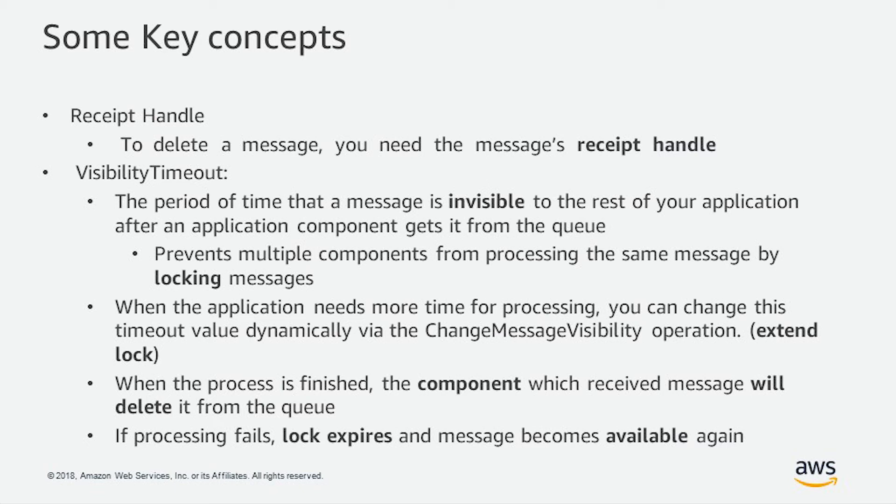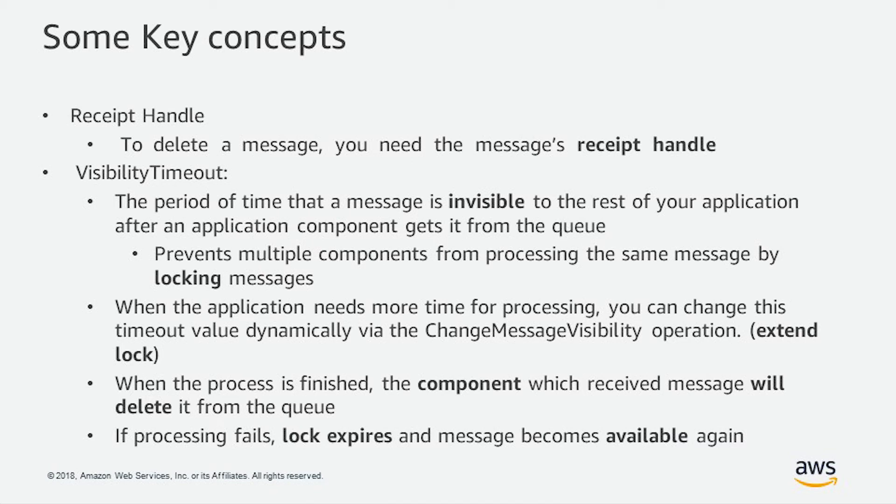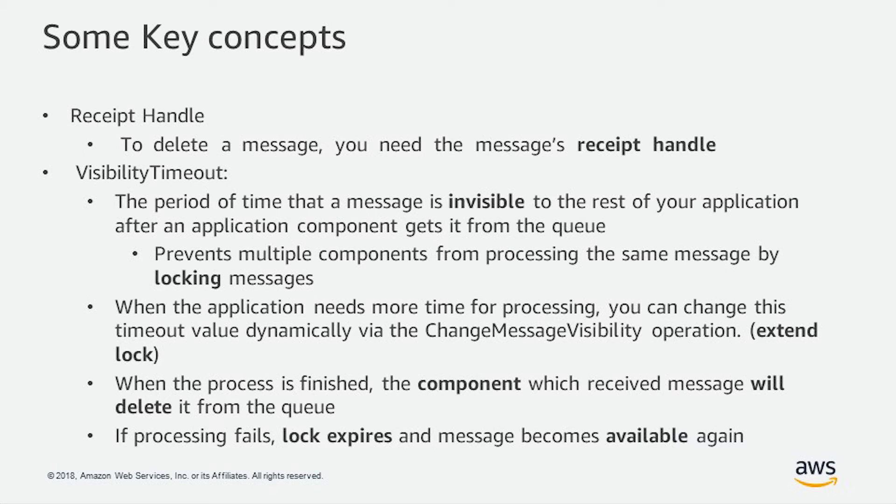Also, the visibility timeout is a very important concept. It's the period of time that the message is invisible to the rest of the application after an application component gets it from the queue. So in this way, it prevents multiple components from processing the same message by locking the messages. Also, when the application needs more time for processing, you can change this timeout value dynamically via a change message visibility operation. When the process is finished, the component which received the message will delete it from the queue. And if processing fails, the lock expires and message becomes available again.